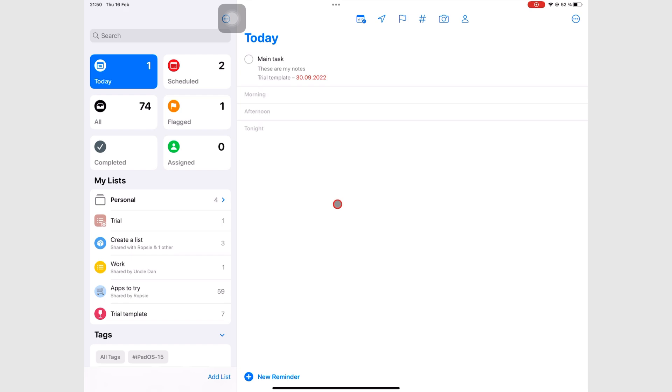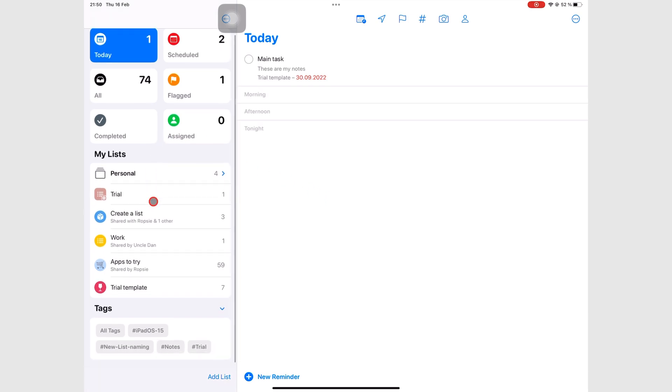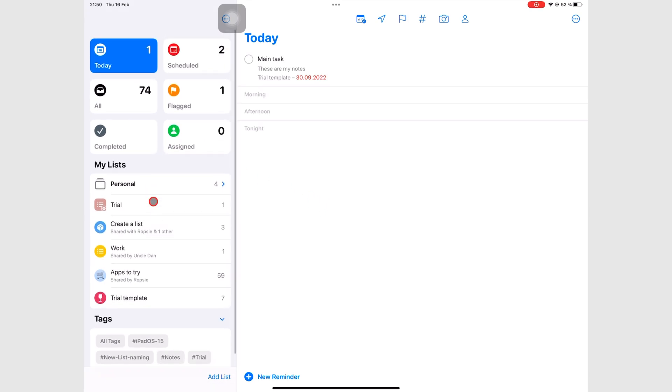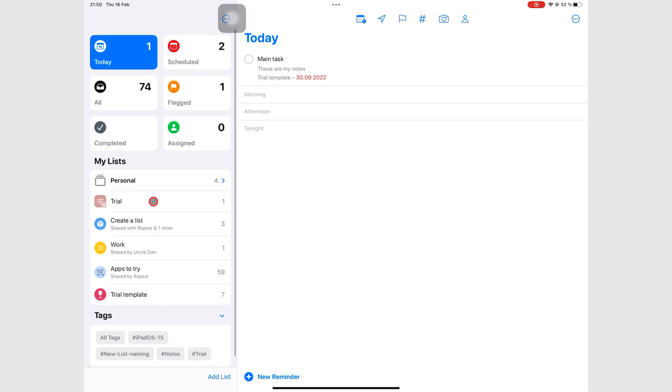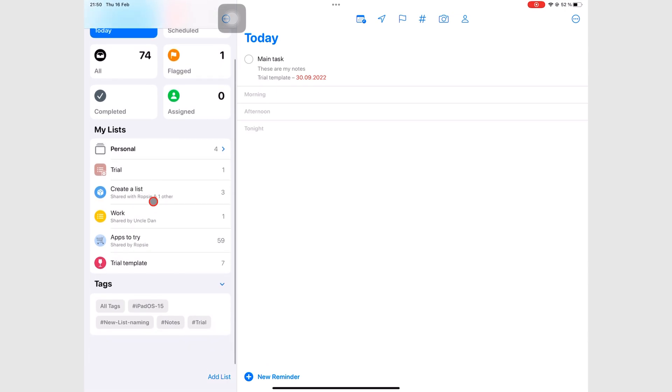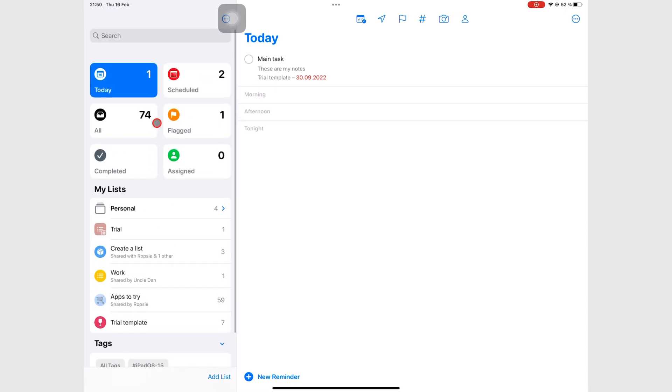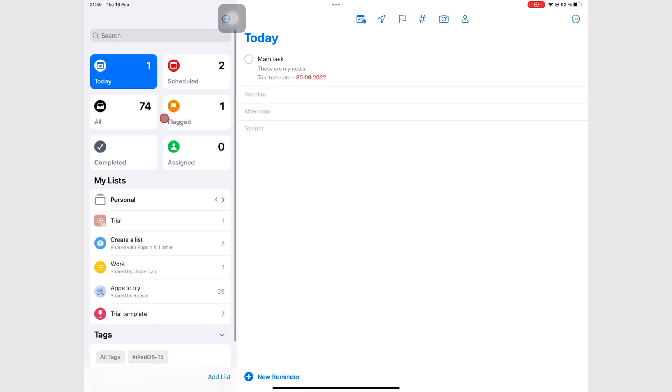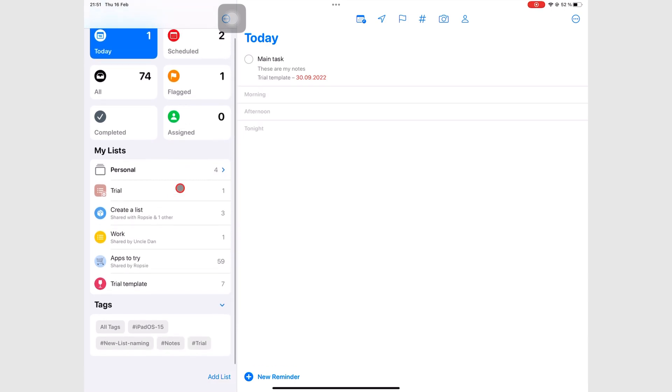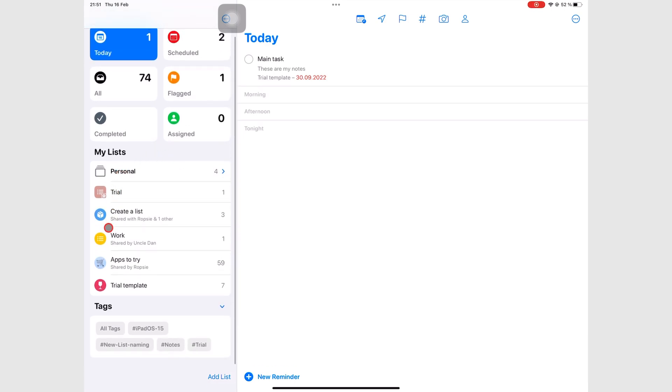The right column, or sidebar, further divides into three distinct sections. Starting from the top, you have your smart lists, which are these. You also have lists. Then you have tags.